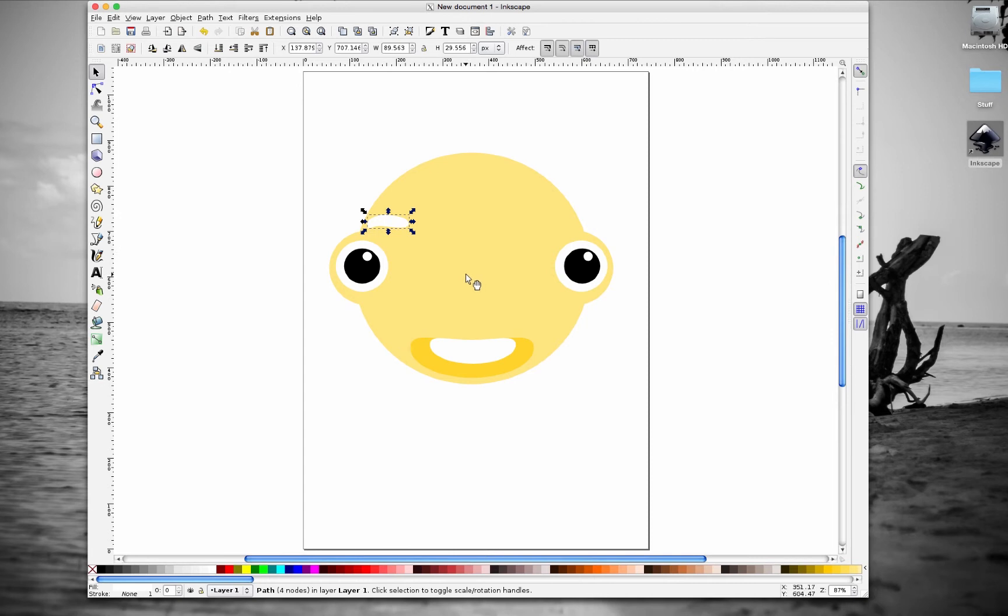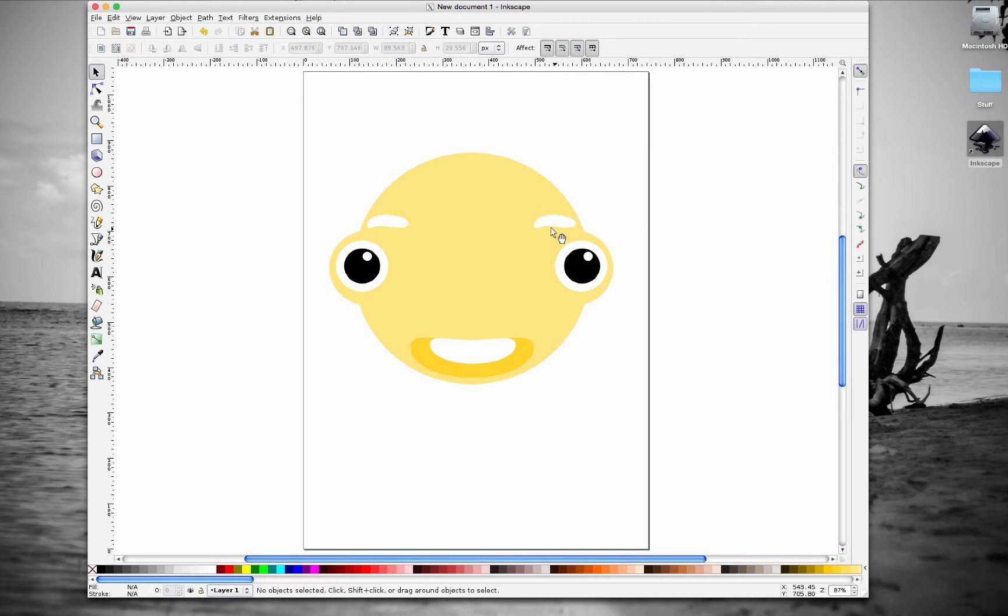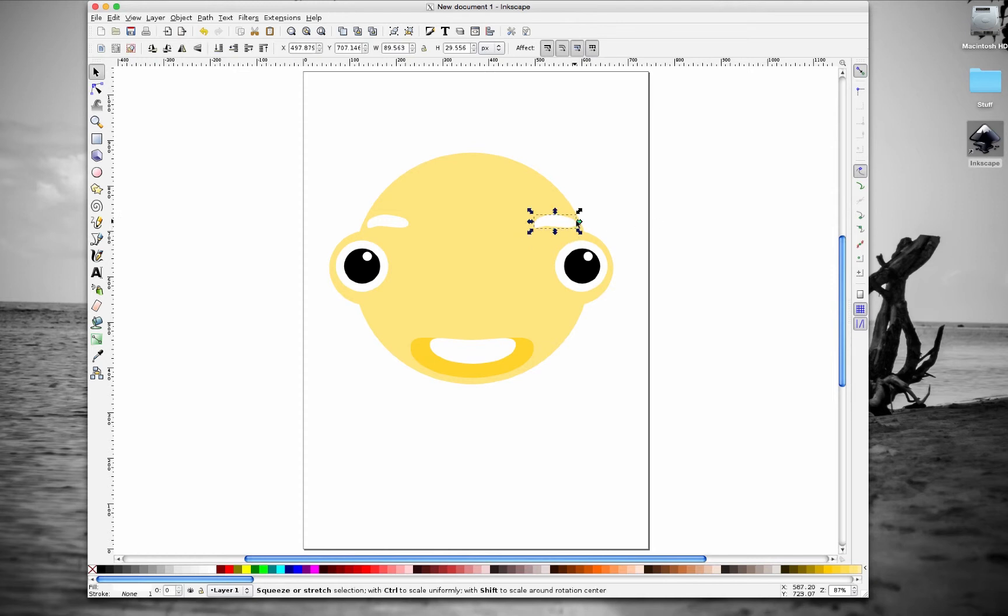Let's hit ctrl-D to duplicate and just move that over to the side. That way we have two eyebrows, but one thing that we have to do with the new eyebrow we positioned is we have to flip it because right now they're pointing both in the same direction.